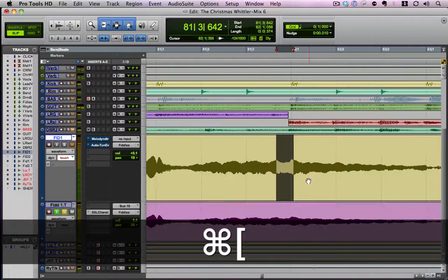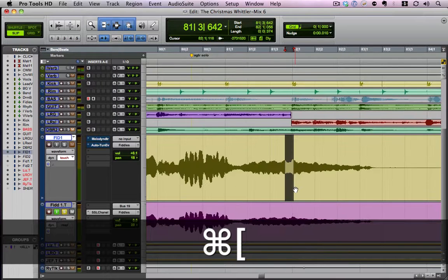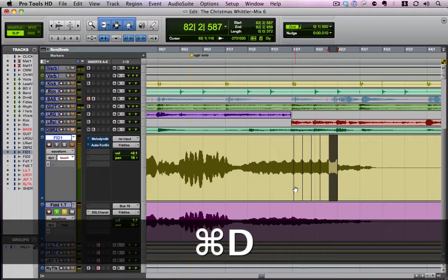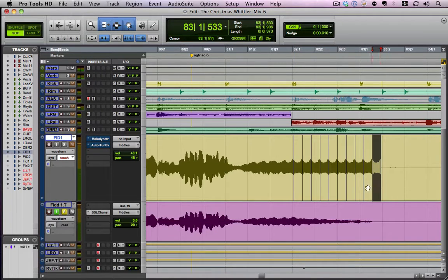So what I'm going to do now, we've got the note cycle and the vibrato cycle. What I'm going to do is hit command D and duplicate it to the end of the note into her cutoff there. So now we're cutting off at the same time she did.